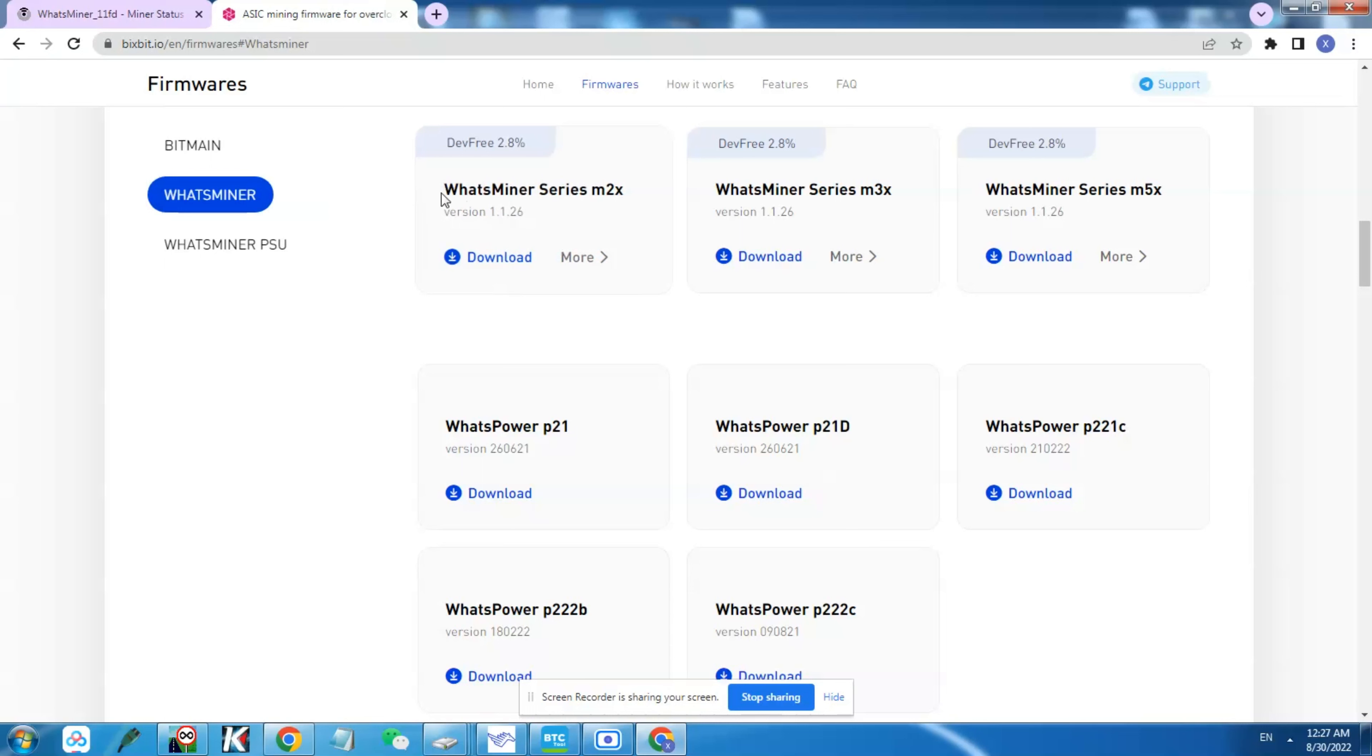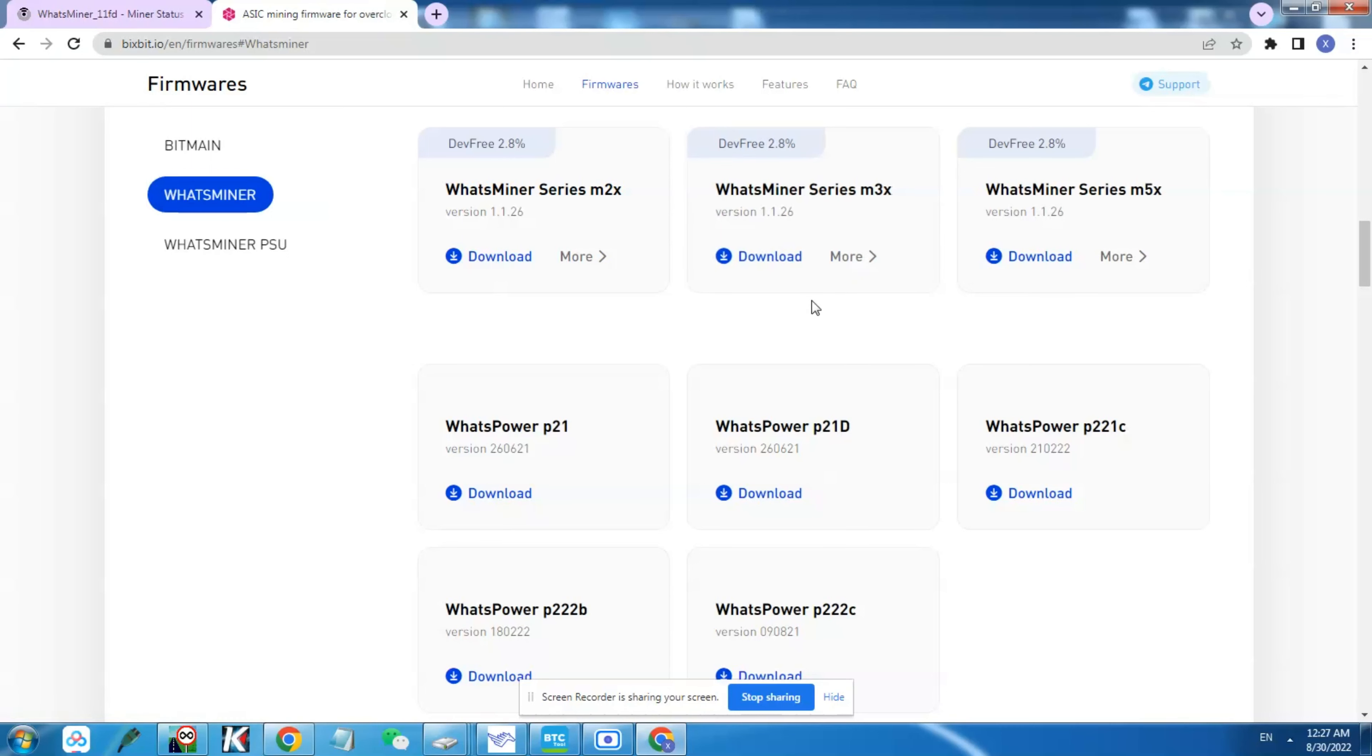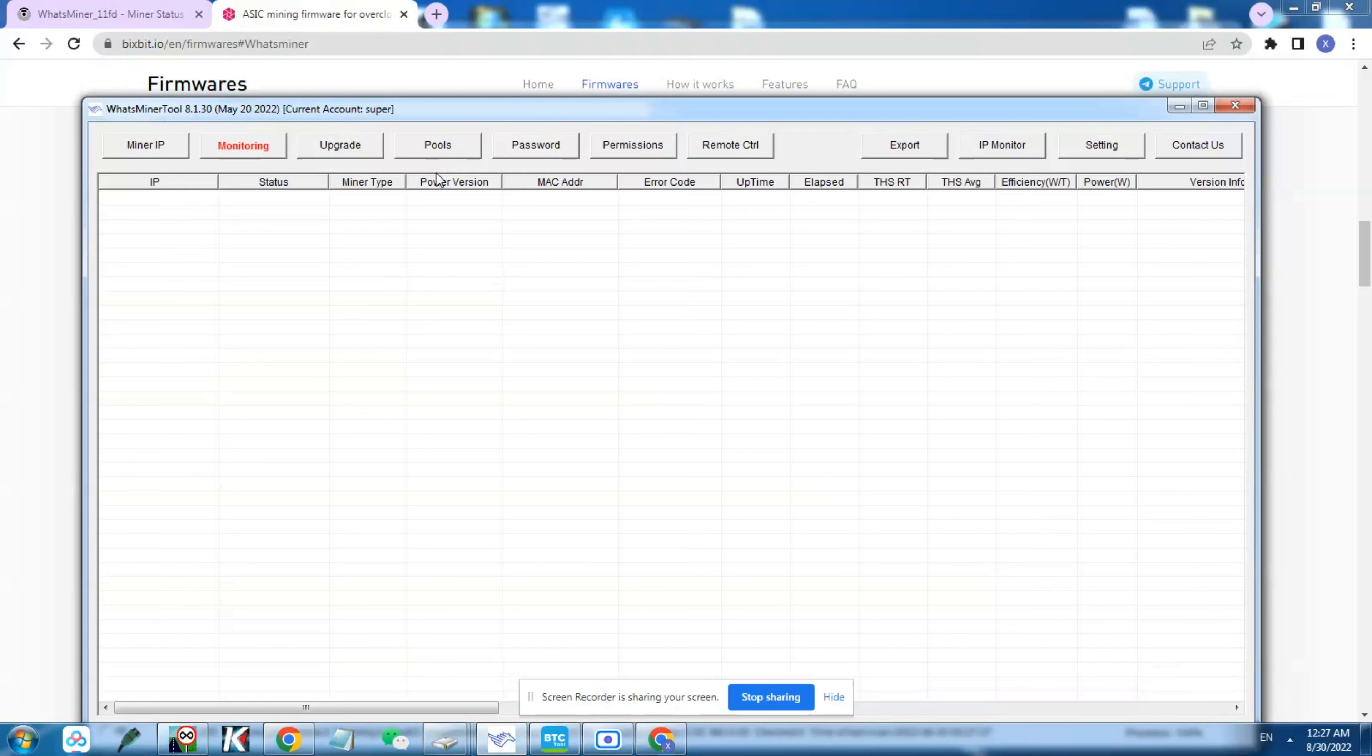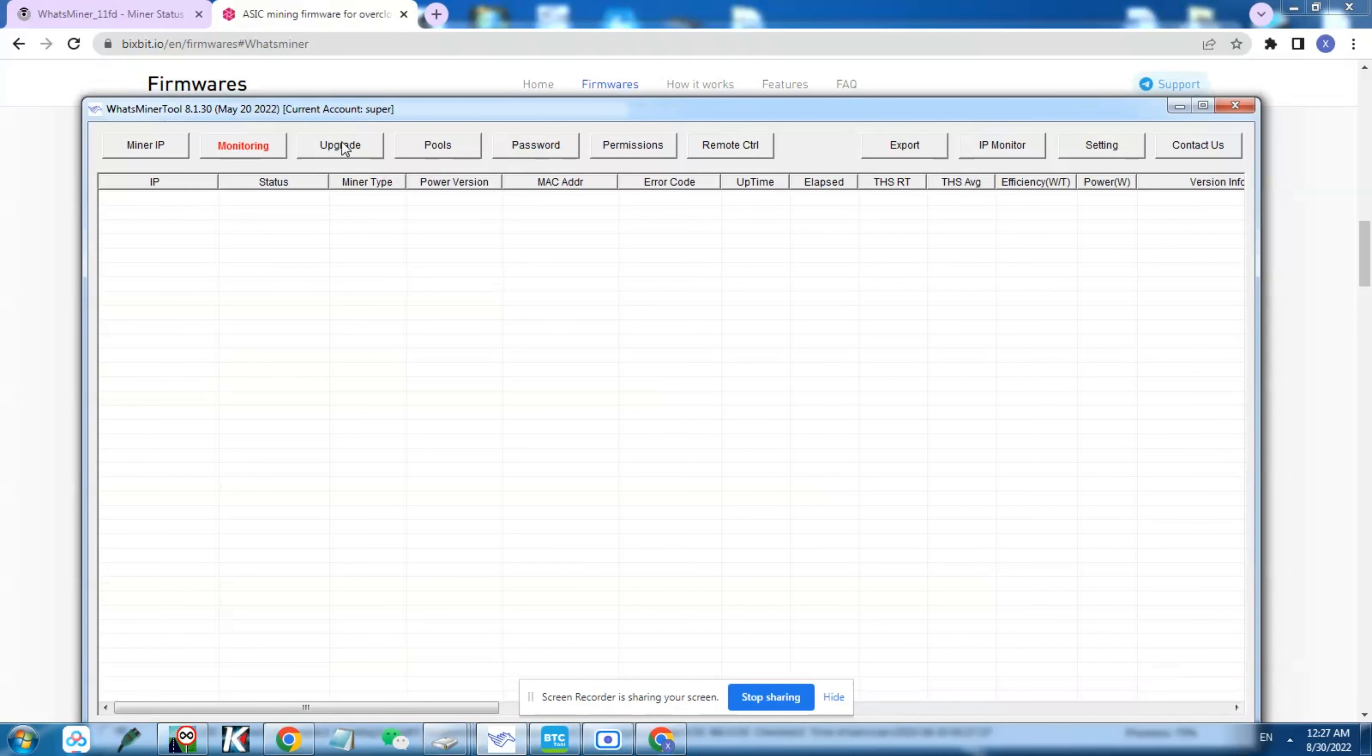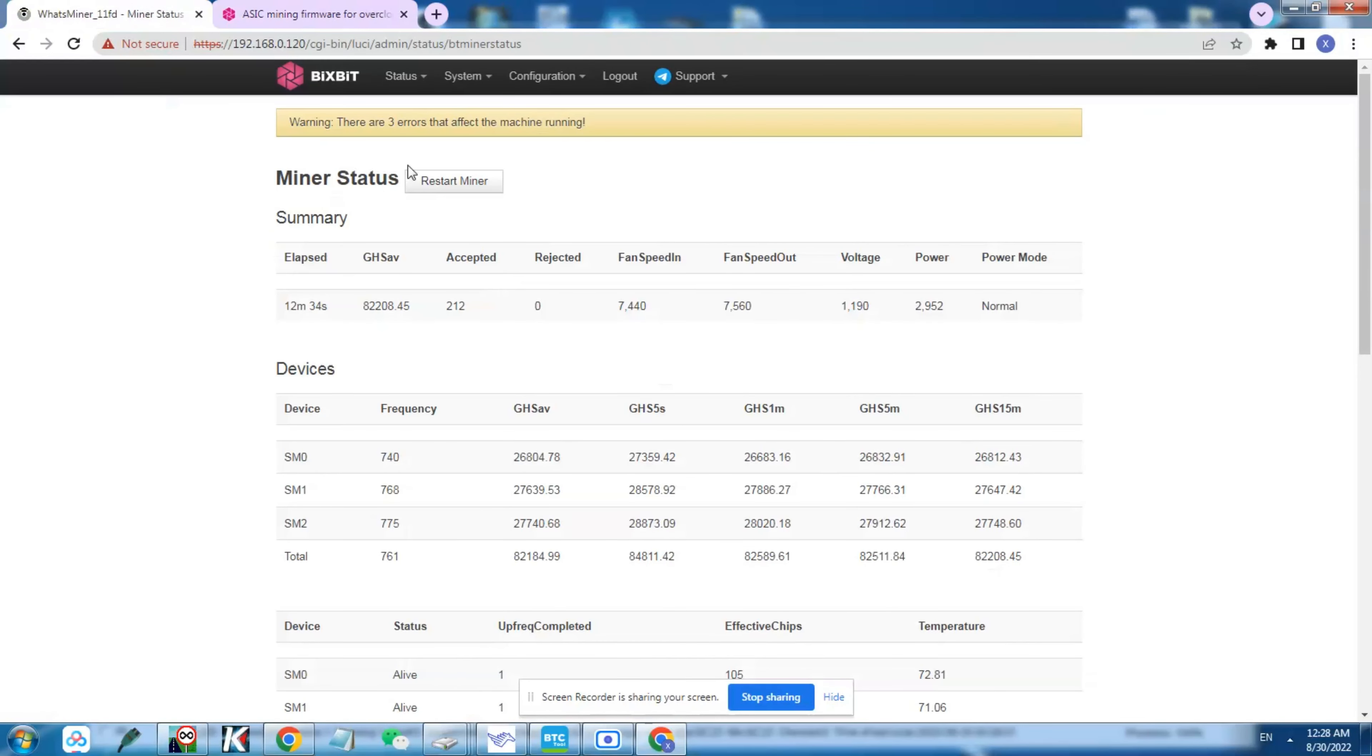What I did is I installed an aftermarket firmware from this website which is called BigSpeed. They offer a firmware for overclocking the WhatsMiner. They have all the series here, so I downloaded this one which is for the M3X series since we have the M31S miner. It's really easy to install. You need to use the original WhatsMiner tool to install that. After you download the file, just go to upgrade, select the file, and then you hit start upgrade.